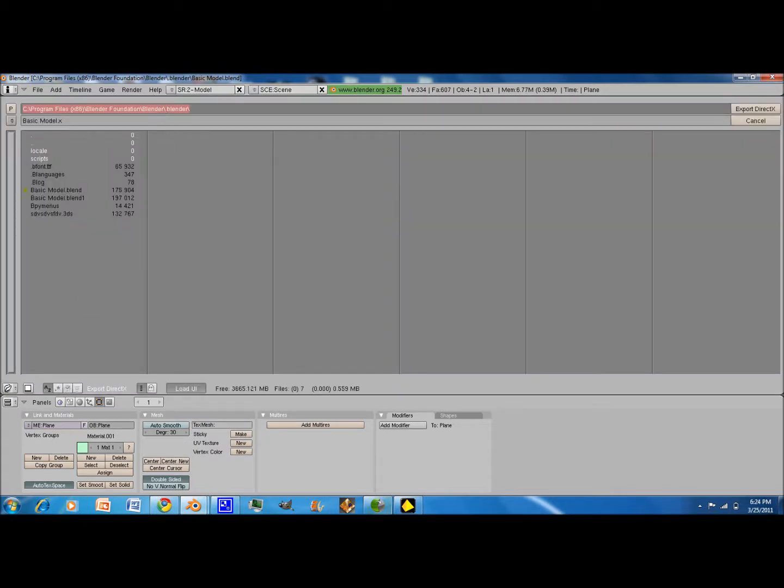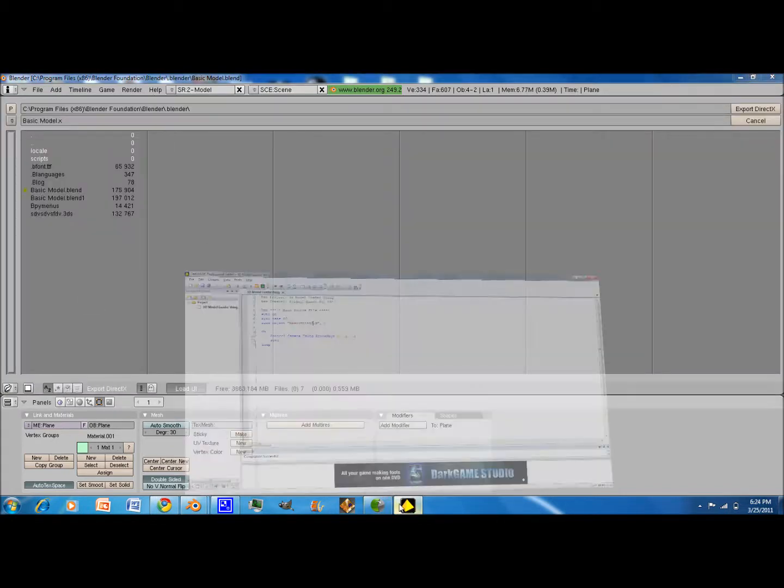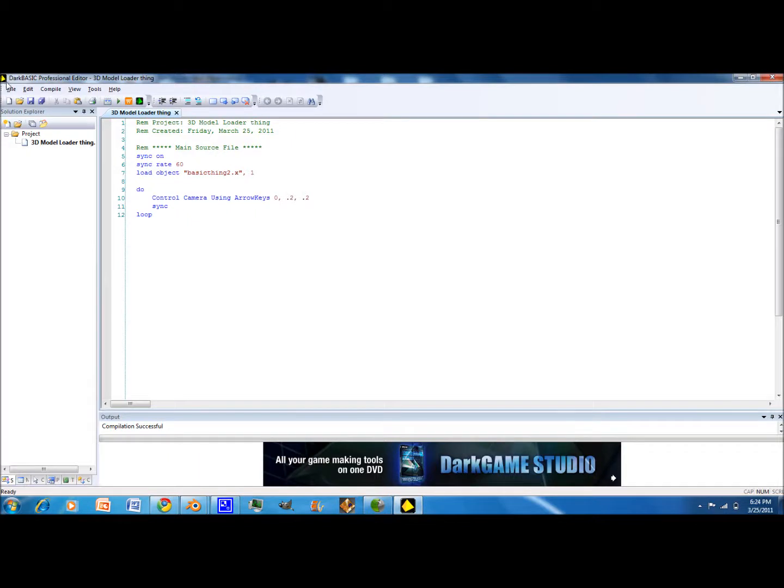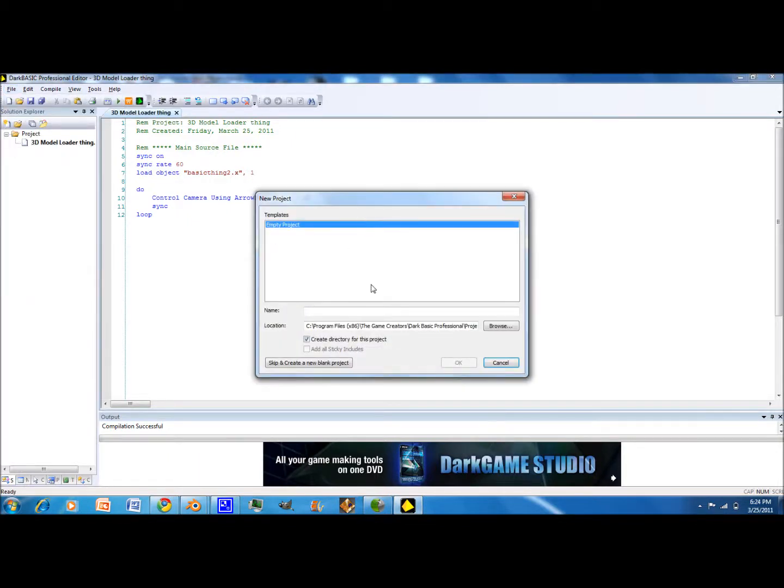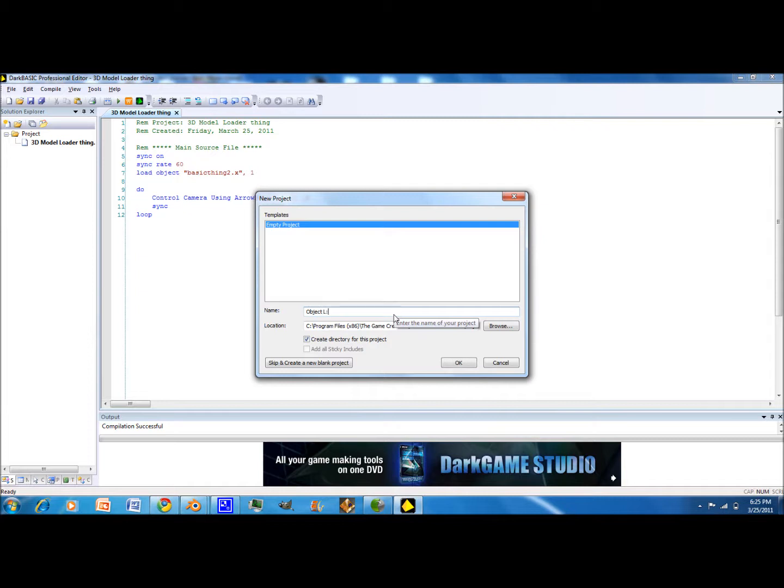First go to File, New, Project. It's a project and that's the one you want to call it. This object's load.